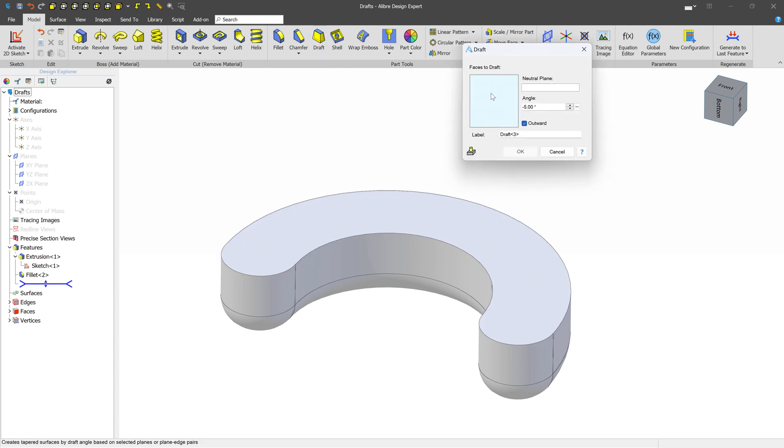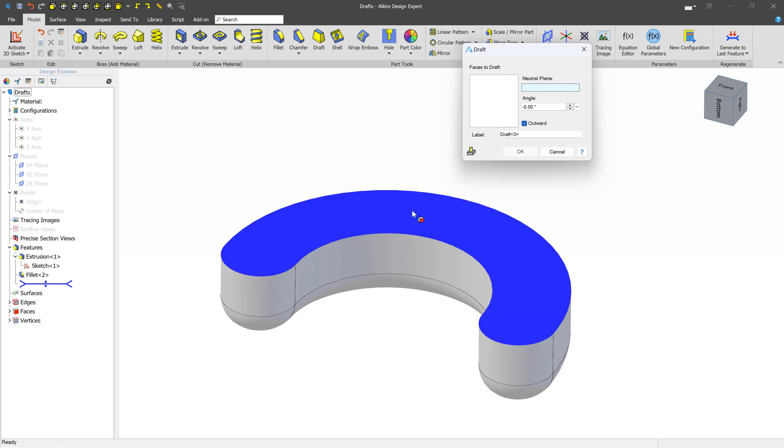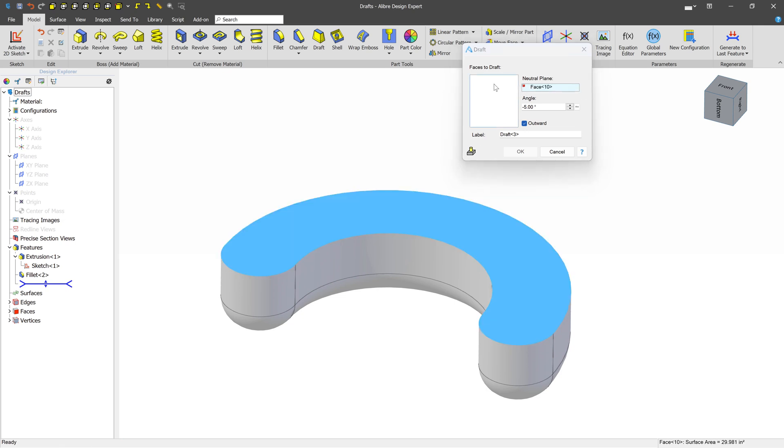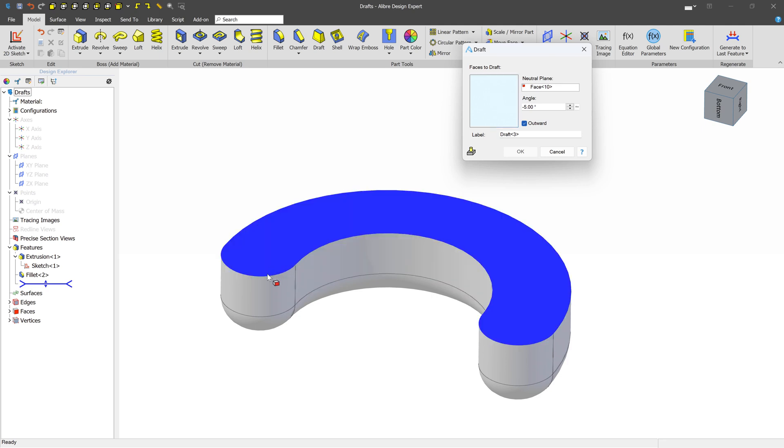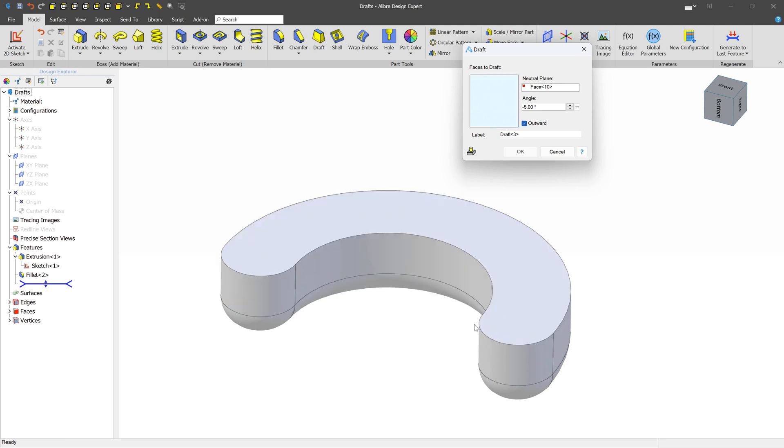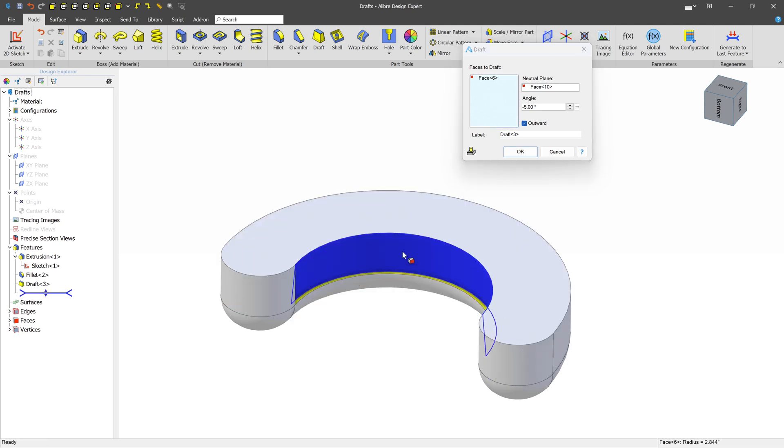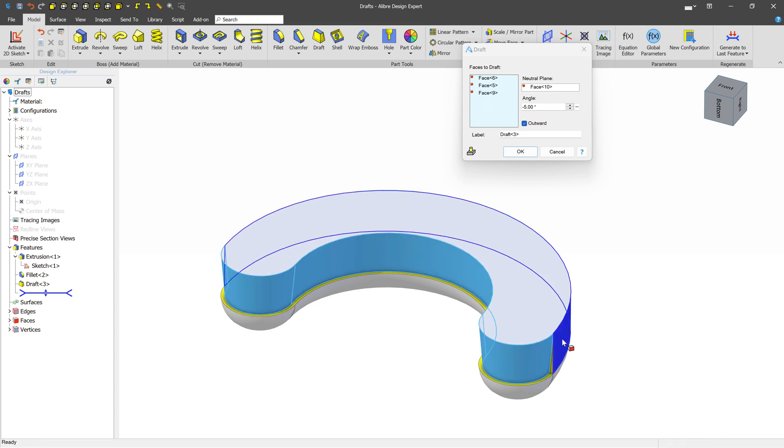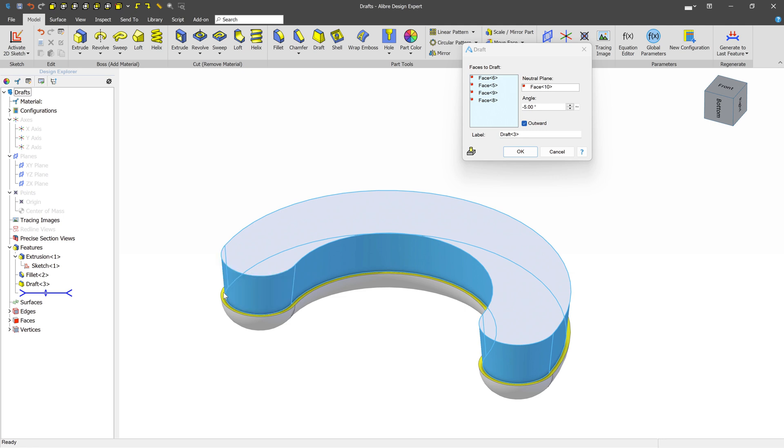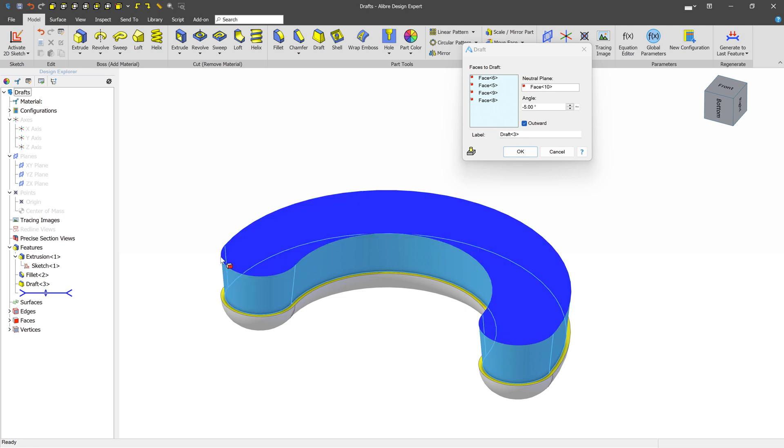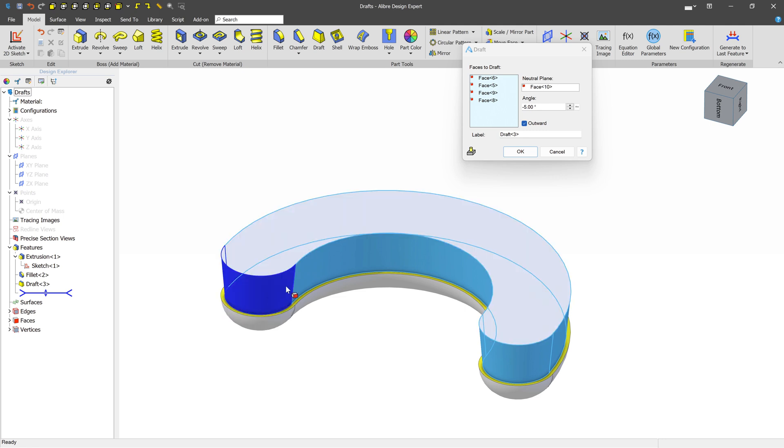We're going to select the neutral plane first, and that's typically going to be at the top of your part. And then the faces to draft are going to be these exterior faces. So we can start to select some of those. And we see what's happening - the faces are being skewed downwards and inwards at an angle of 5 degrees, which is what we've done.